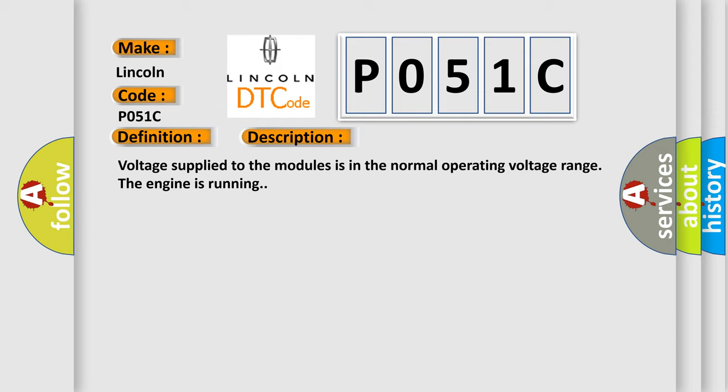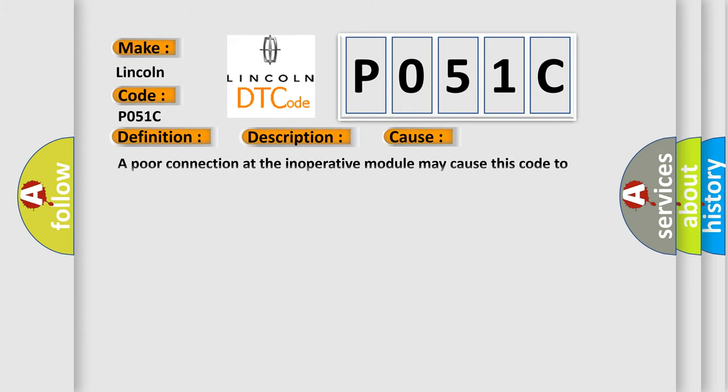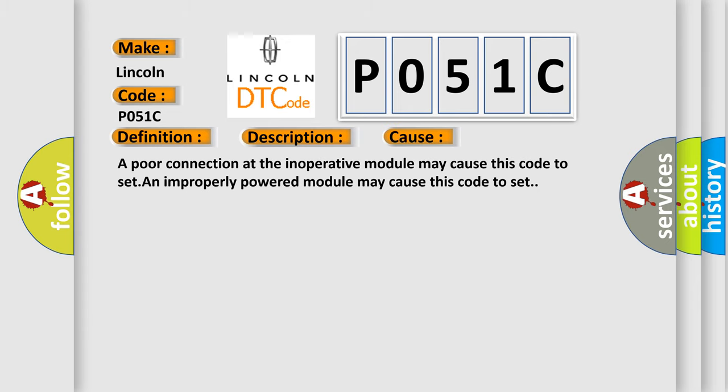This diagnostic error occurs most often in these cases: A poor connection at the inoperative module may cause this code to set. An improperly powered module may cause this code to set.